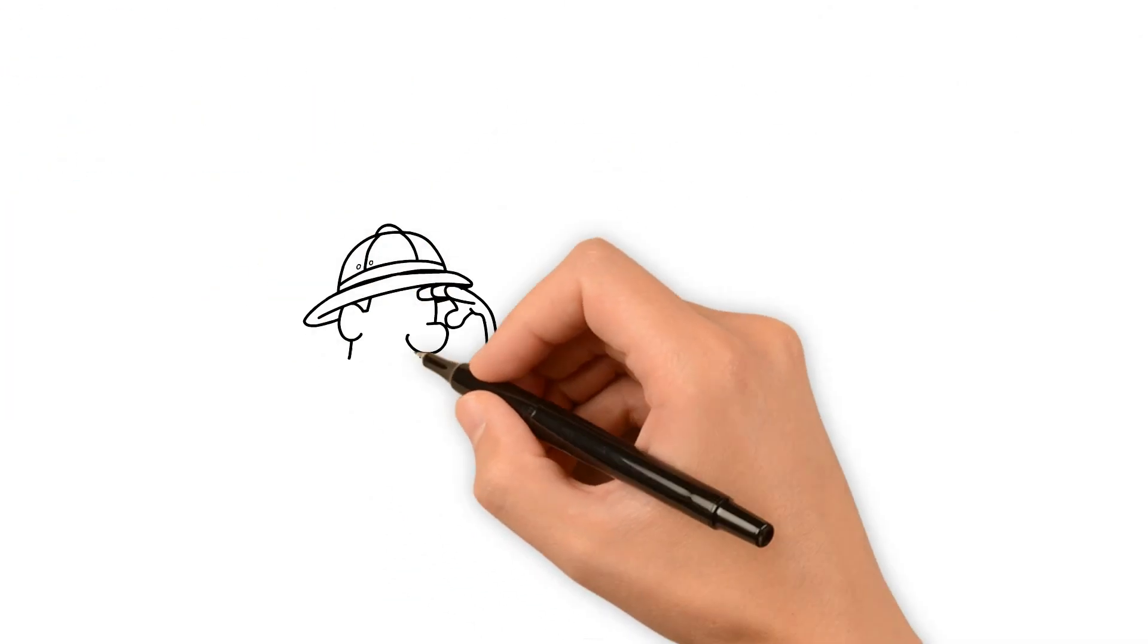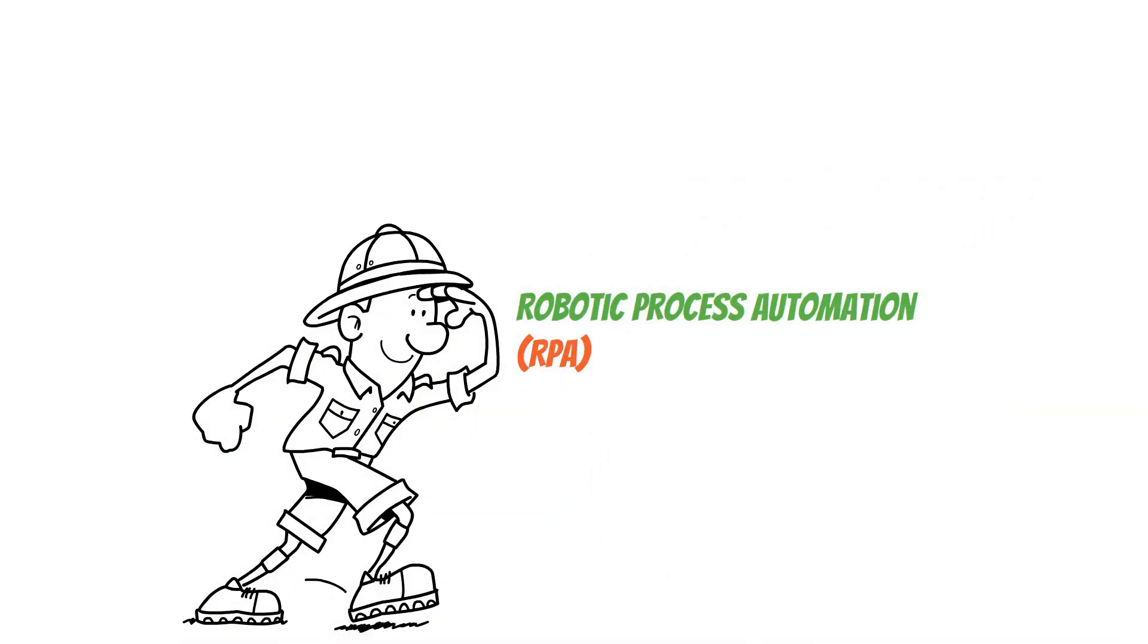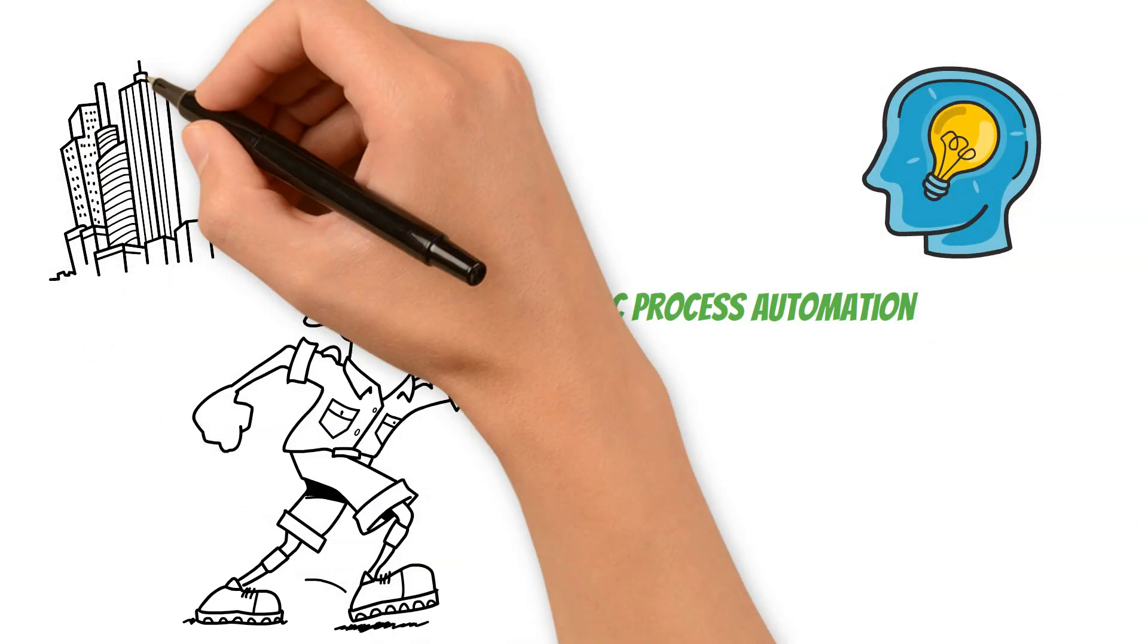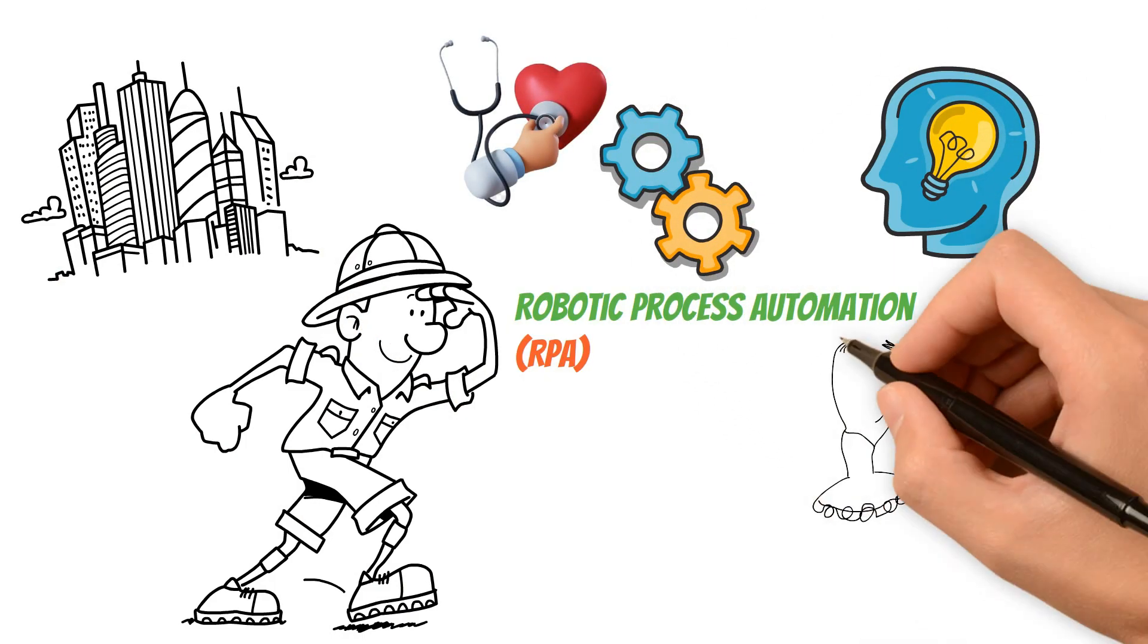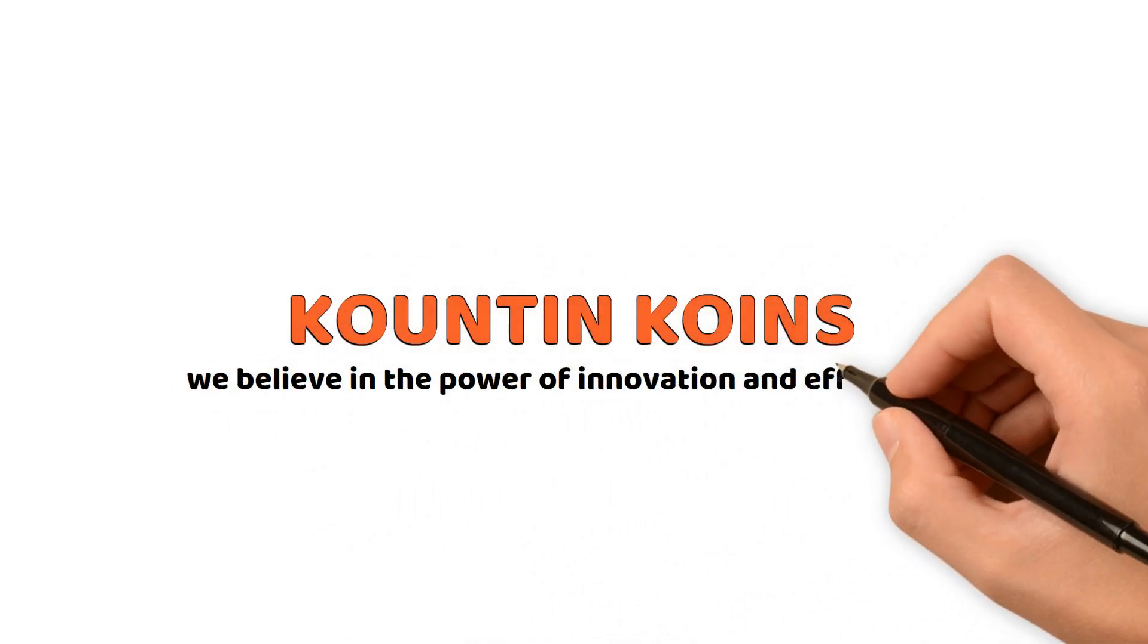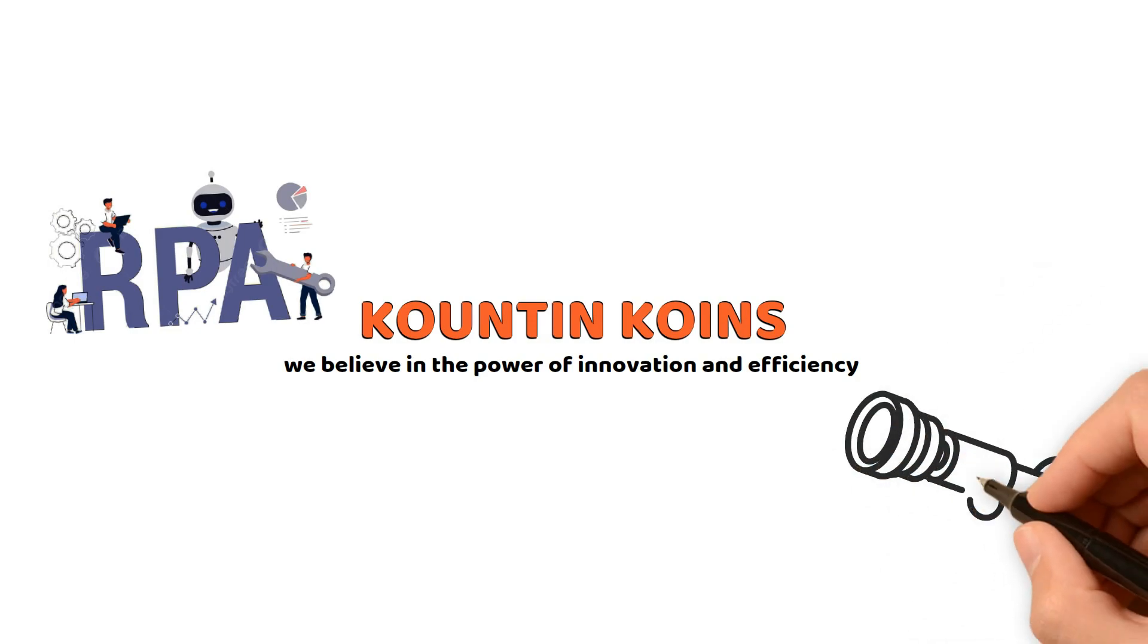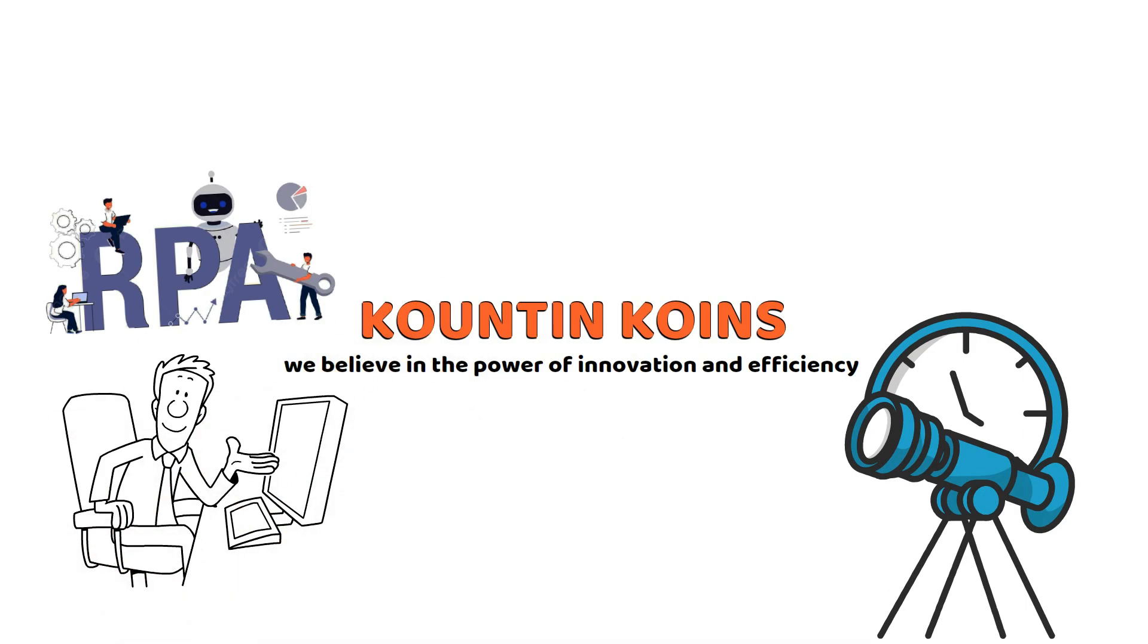As our exploration into the transformative realm of robotic process automation comes to a close, we hope you've gained valuable insights into the dynamic applications across various industries. From healthcare advancements to supply chain optimization and the harmonious dance between RPA and AI, the possibilities are limitless. Here at Counting Coins, we believe in the power of innovation and efficiency. Whether you're navigating the intricate dance of RPA projects or envisioning a future where automation propels your industry forward, we're here to support your journey.